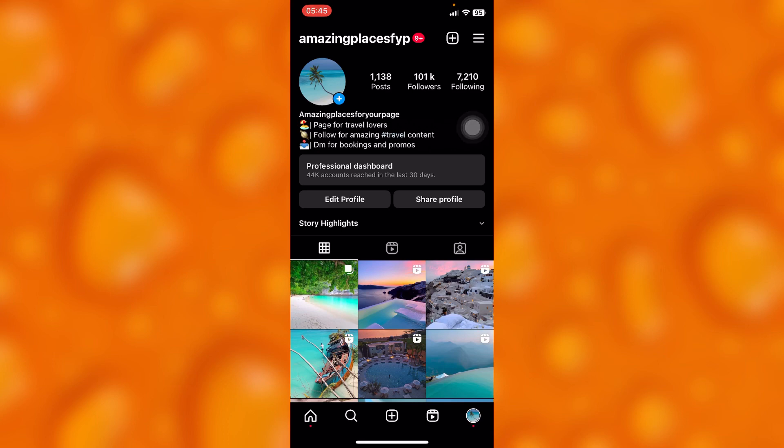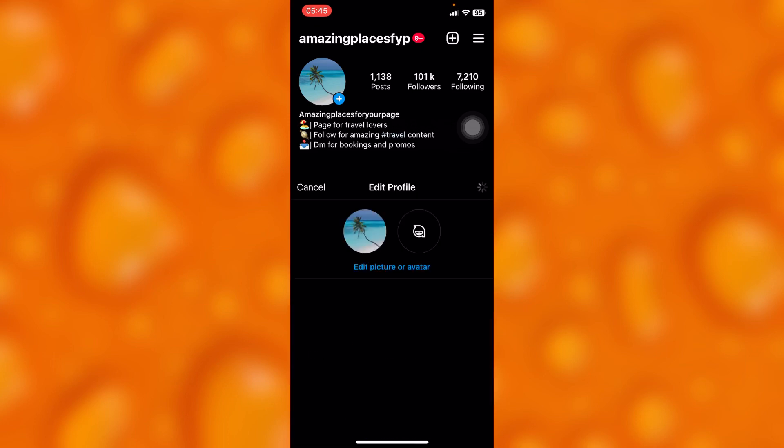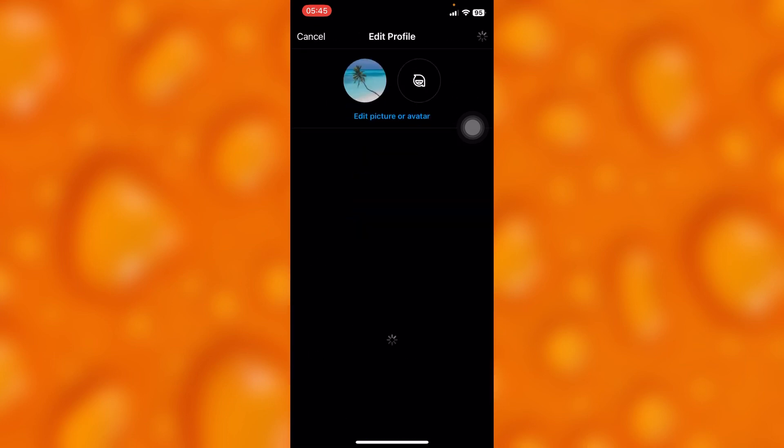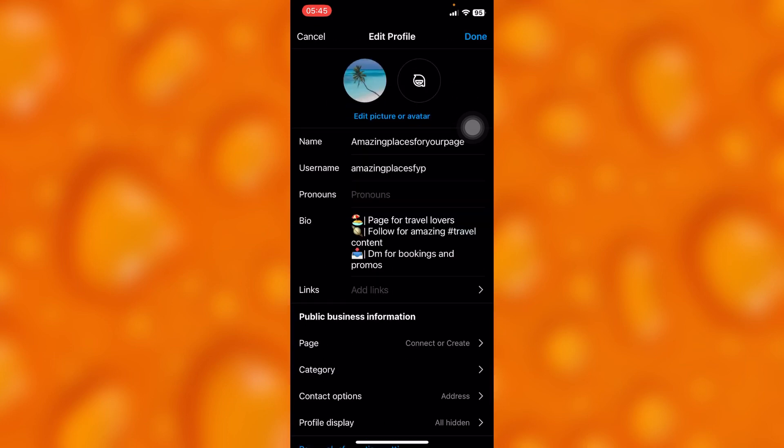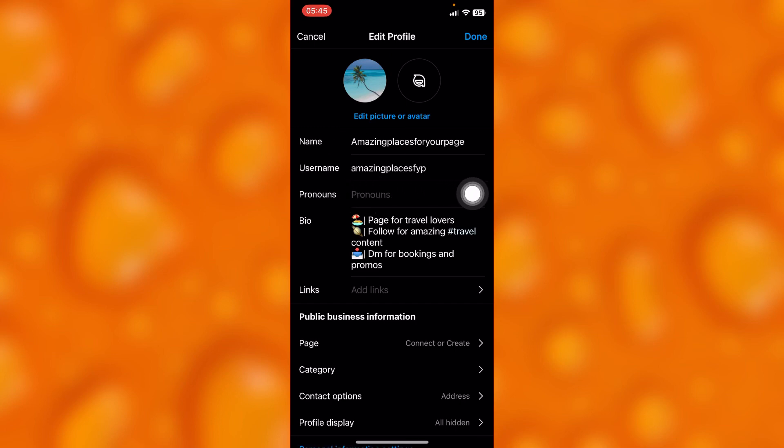to change a username on Instagram. Go to your profile page, then tap on edit profile, and you'll find the username right here where you can change it. Let